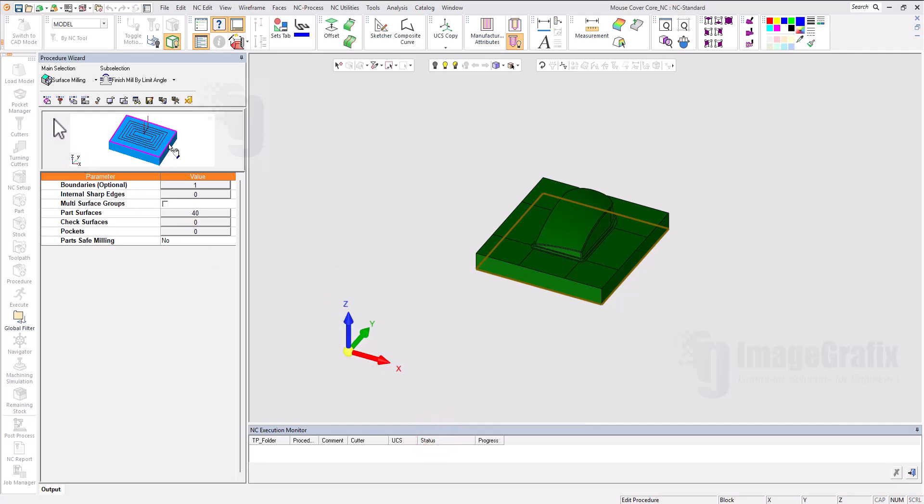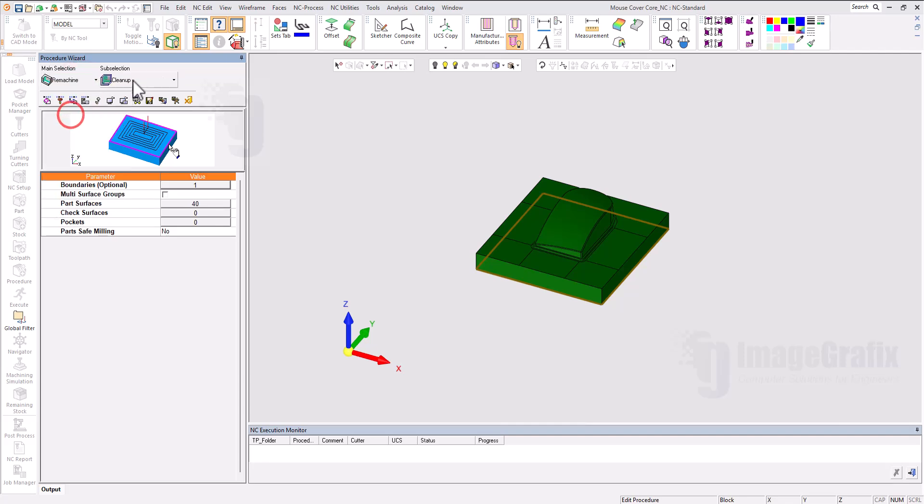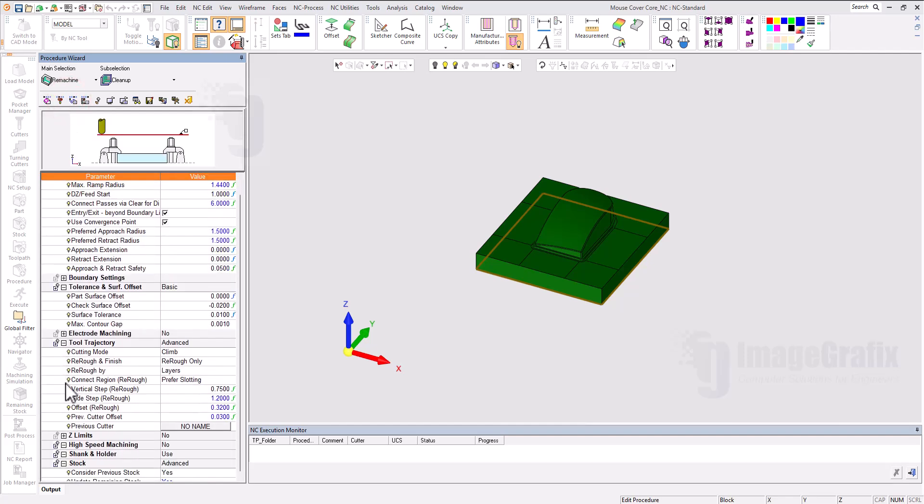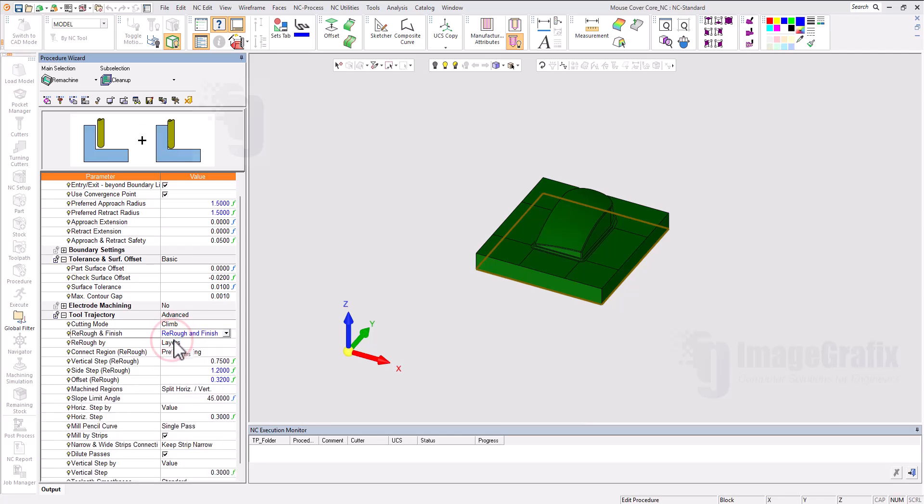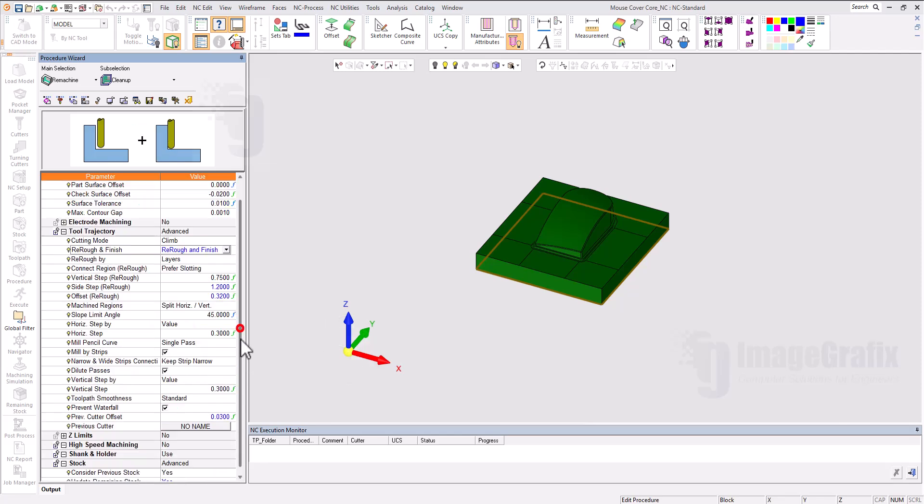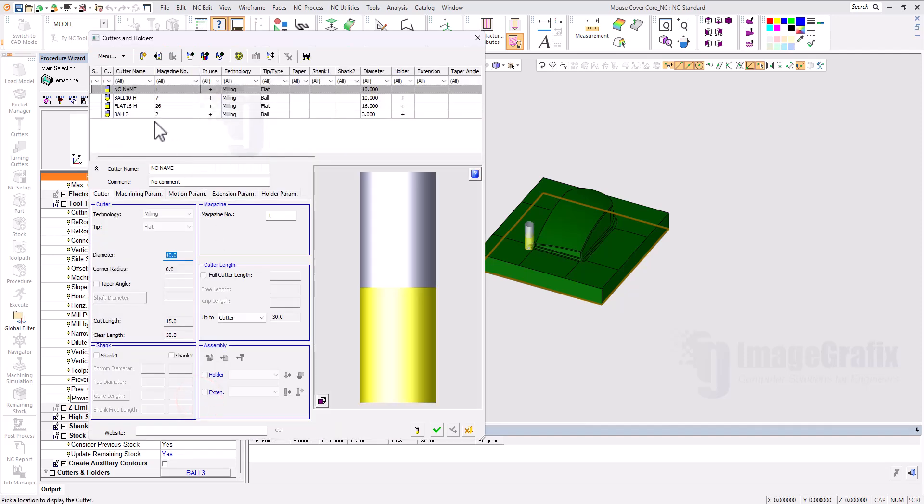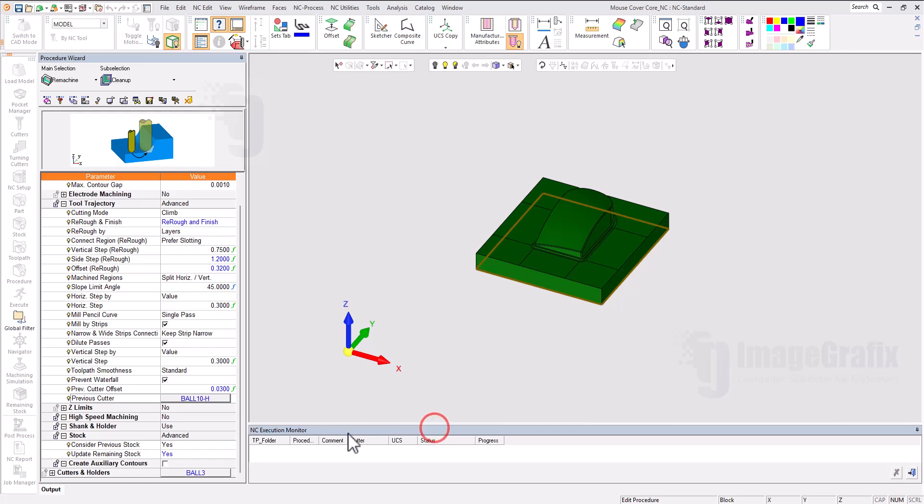Now we can see the remachining and cleanup. The final strategy I might use for this - here I can set the finishing one and the previous cutter stock from ball10, so that it will run only the rest machining.